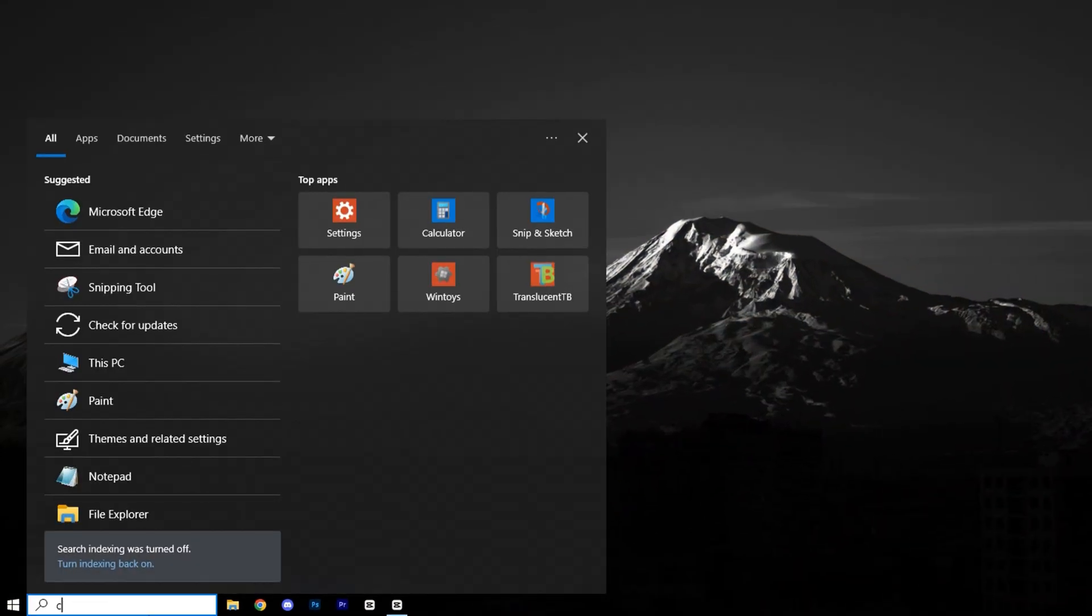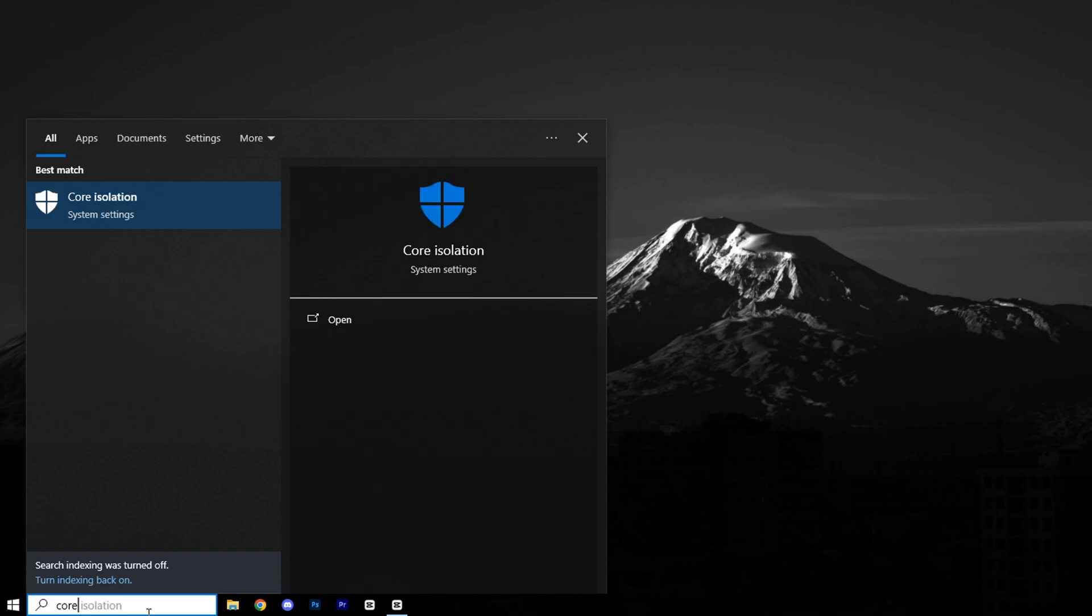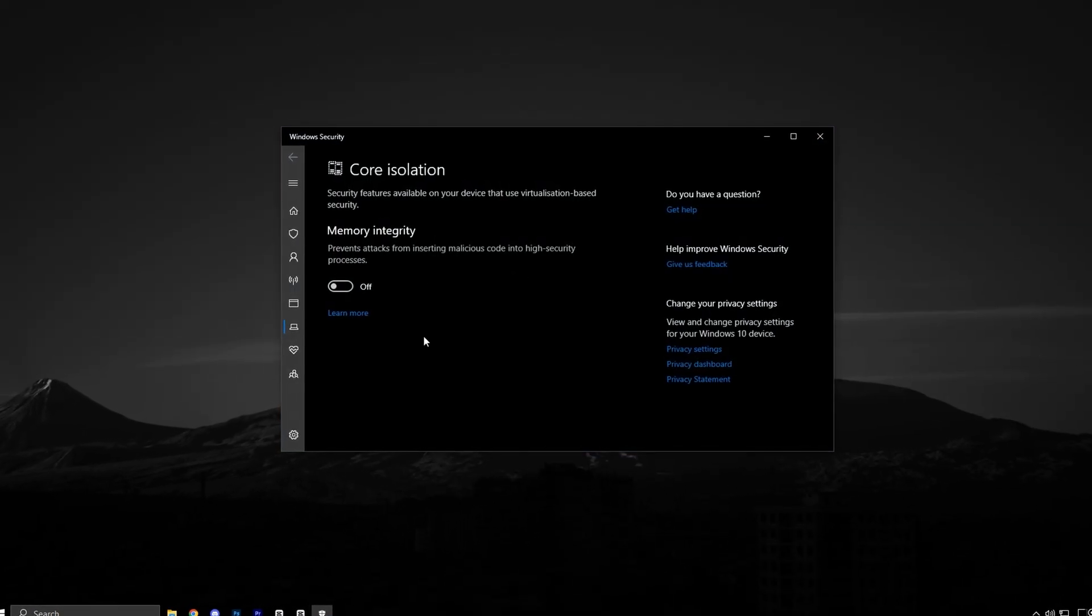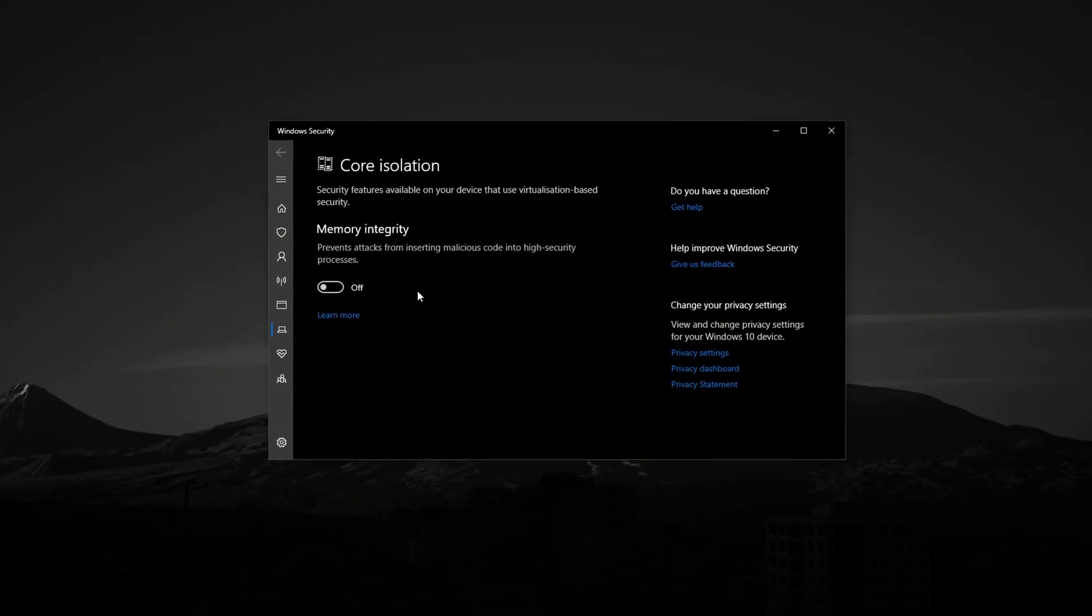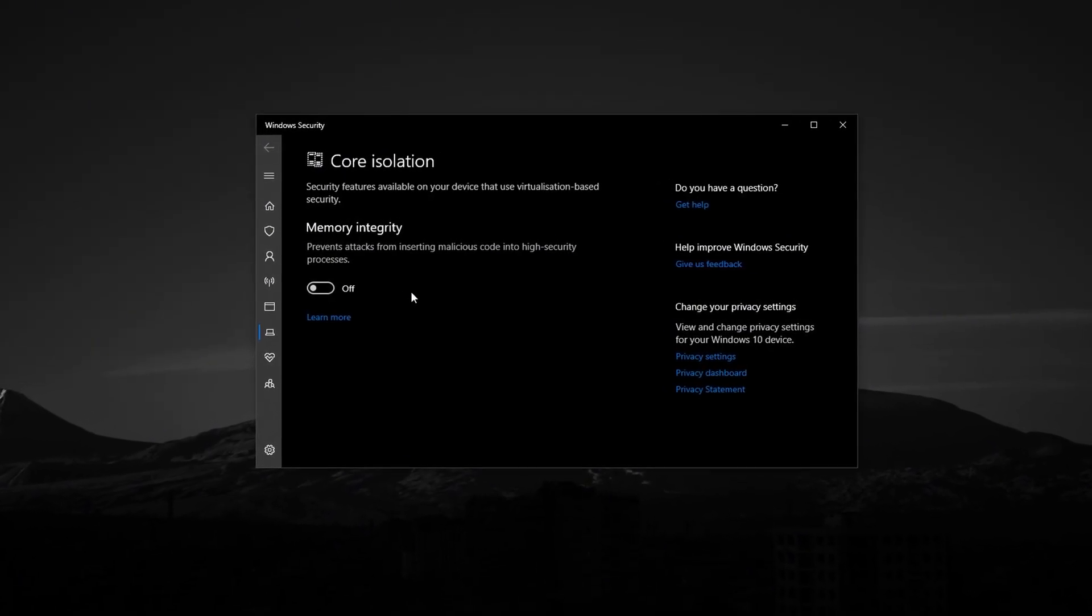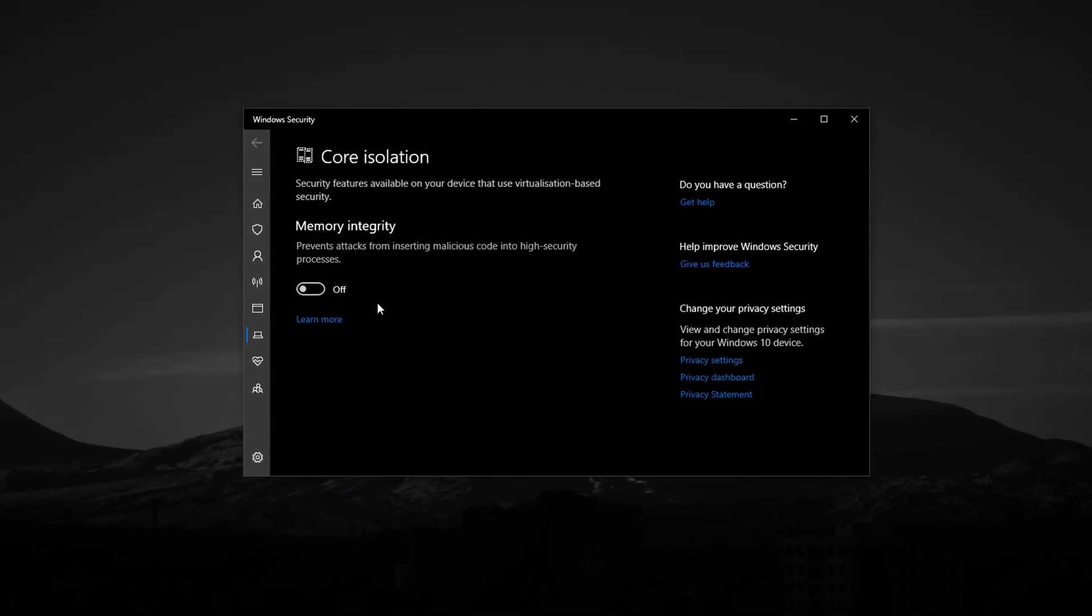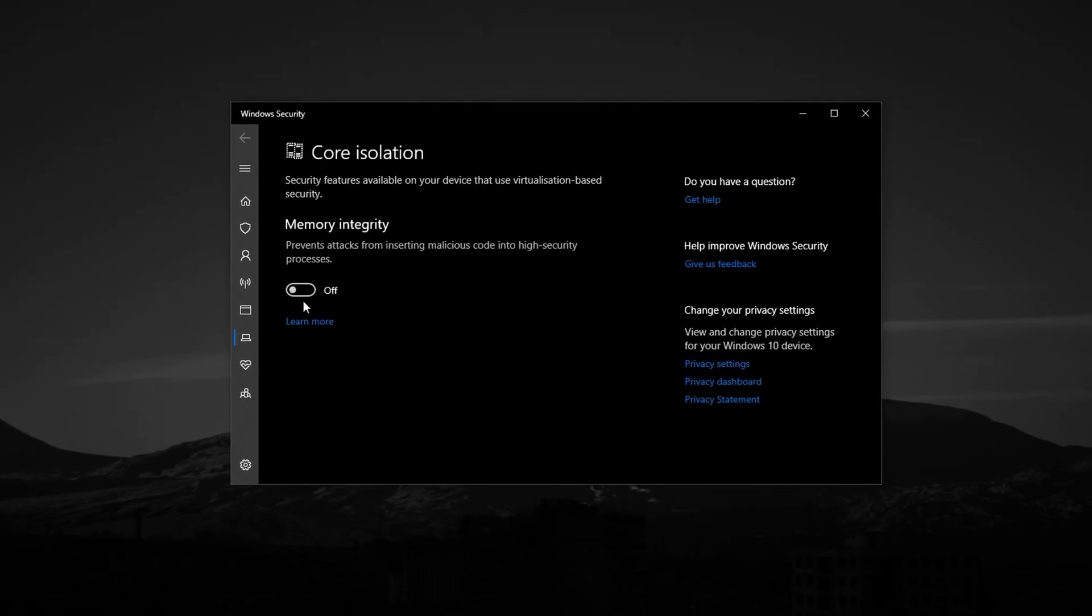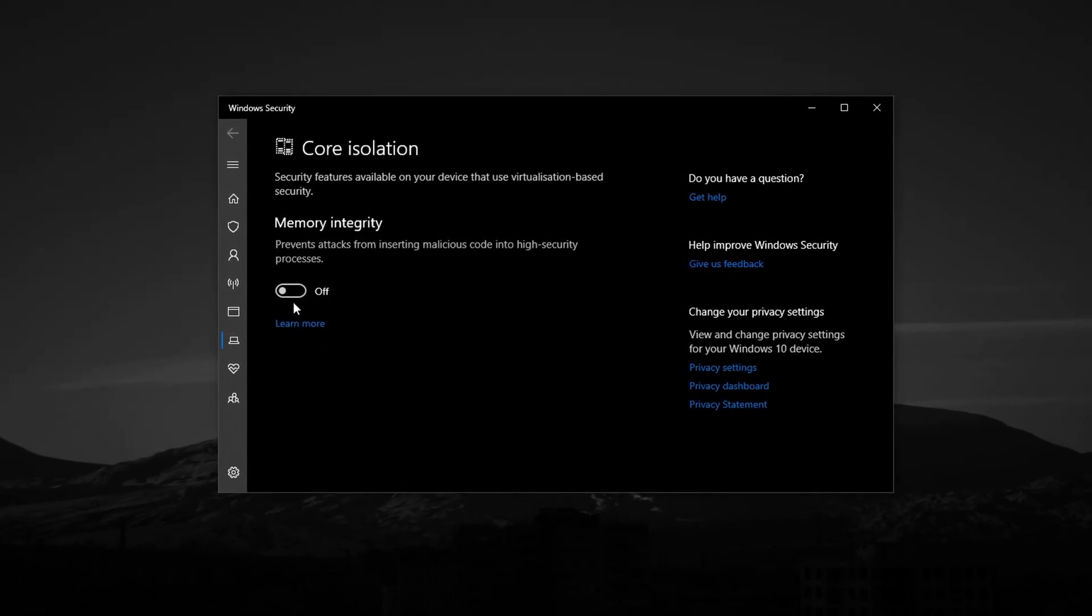Click on the matching result. This will open the core isolation settings under Windows Security. Once inside, you'll see a setting called Memory Integrity. If it's turned on, click the switch to turn it off.